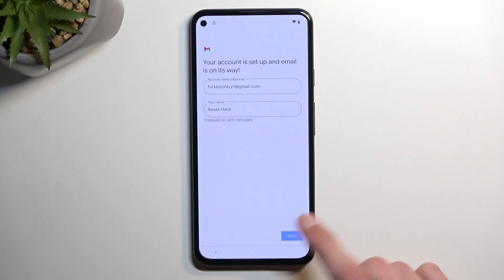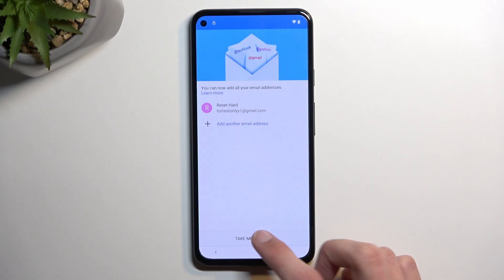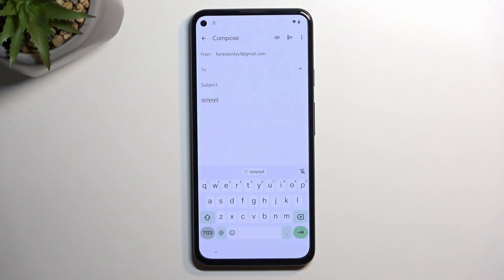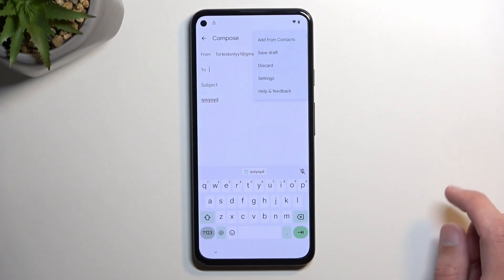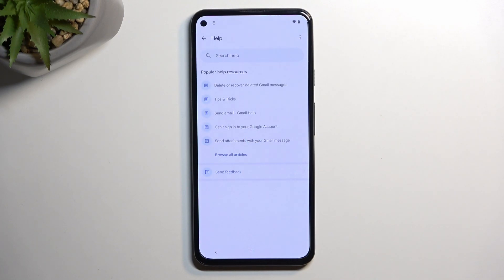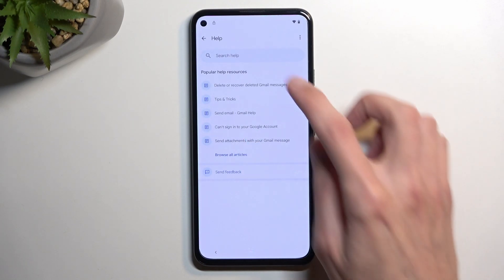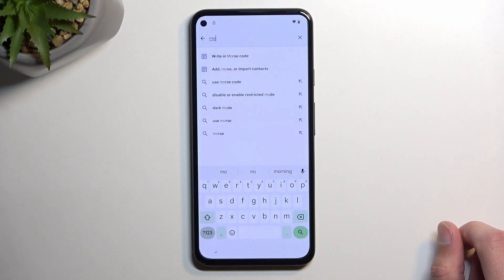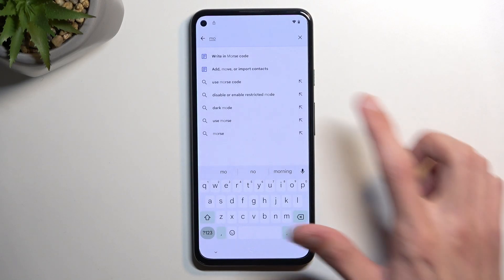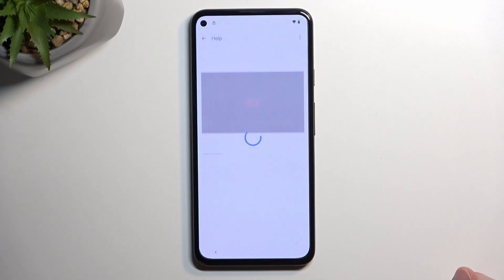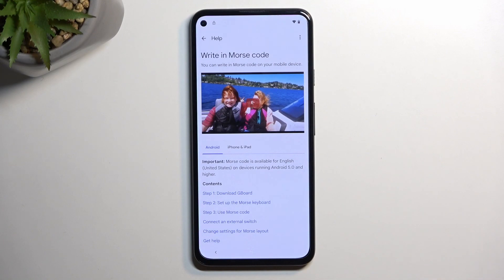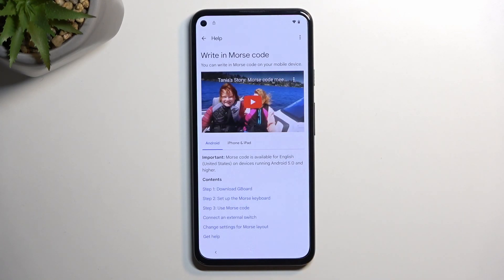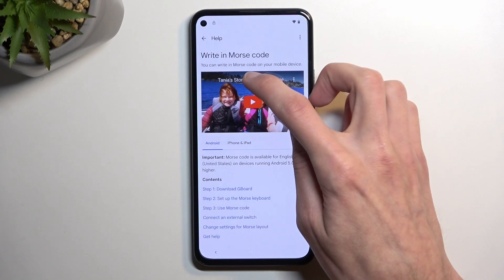Click Next, Next, 'Take me to Gmail.' In here we now want to select the three dots, then 'Help and feedback.' In the search bar, type in 'mo' and this will bring up the suggested option — Morse code.